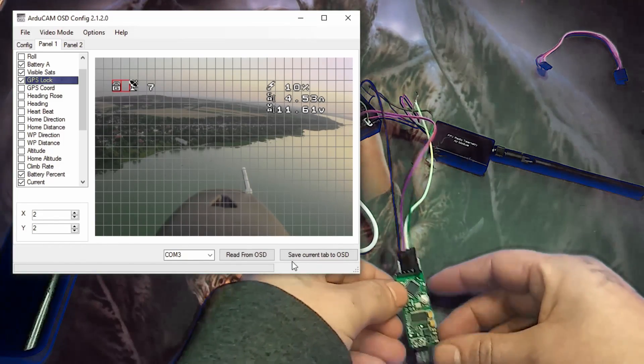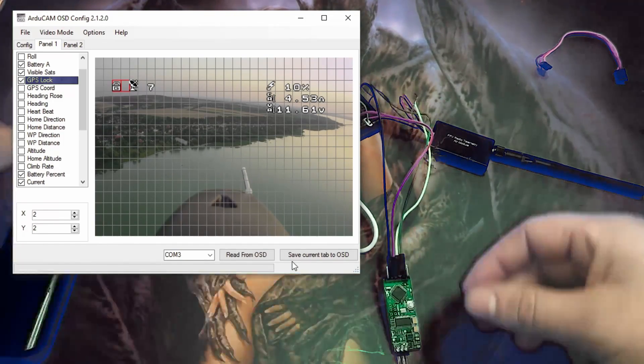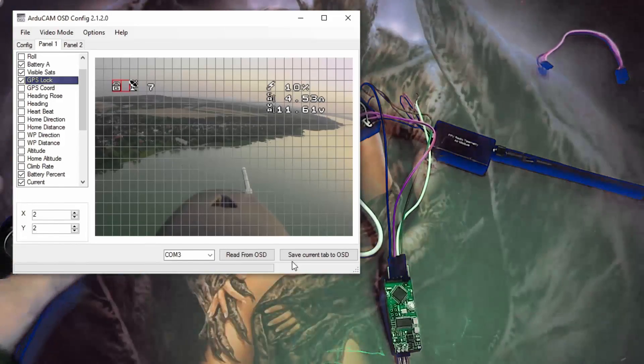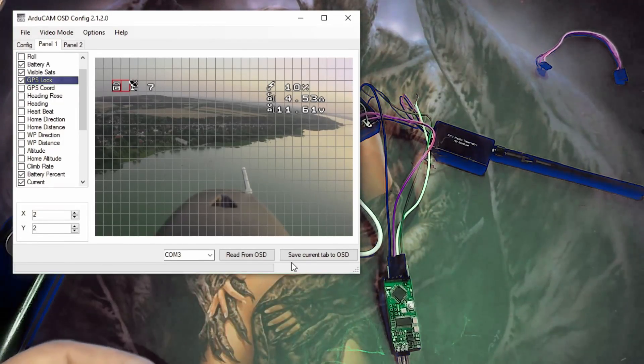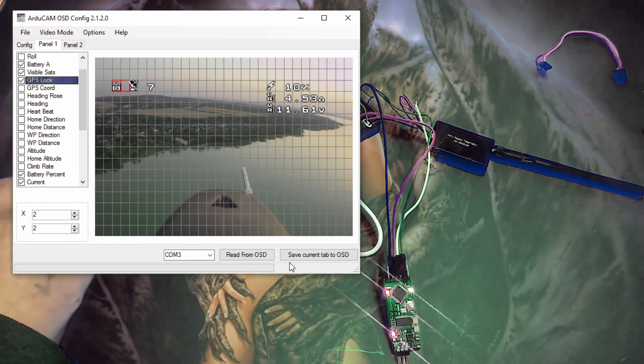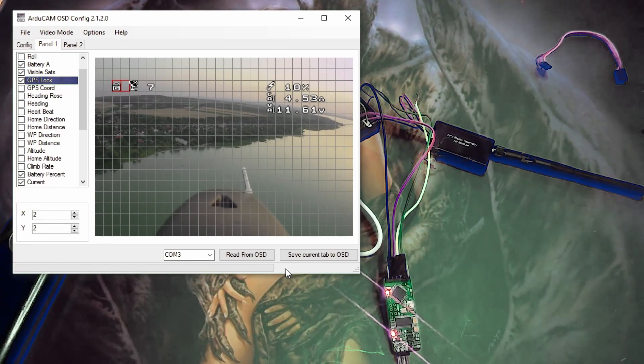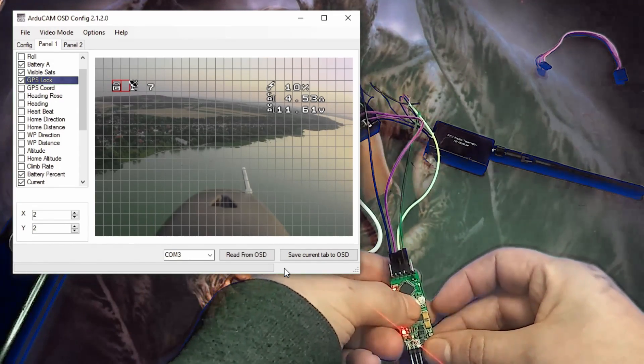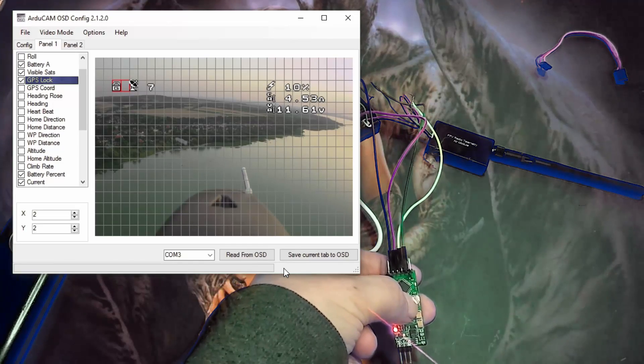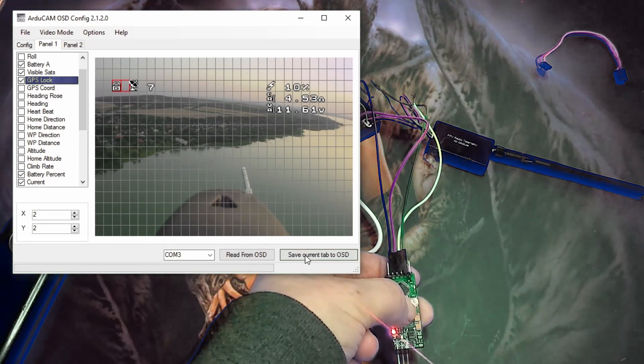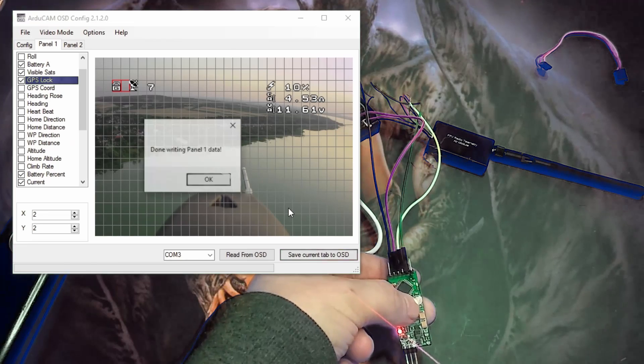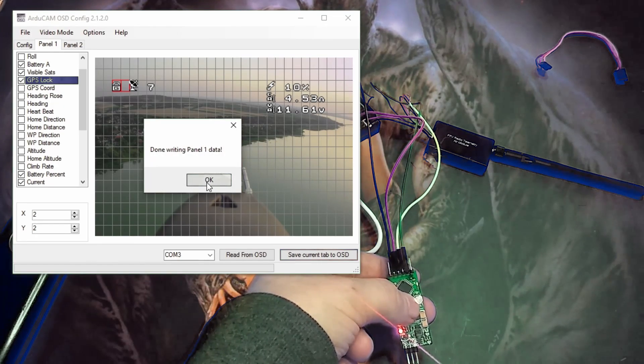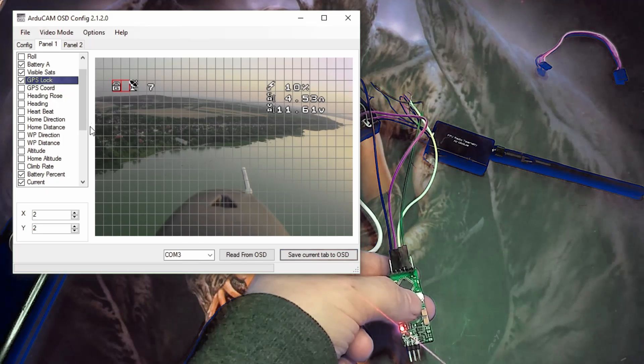All right. So to update it now, just hold down the reset button again. Let's plug this guy back in, I unplugged it for a second. All right. To update it again, now the same process. Hold down the reset button. And then click save current tab to OSD. And then let go of the reset button. And it should... You might have to try it a couple times. So it worked.